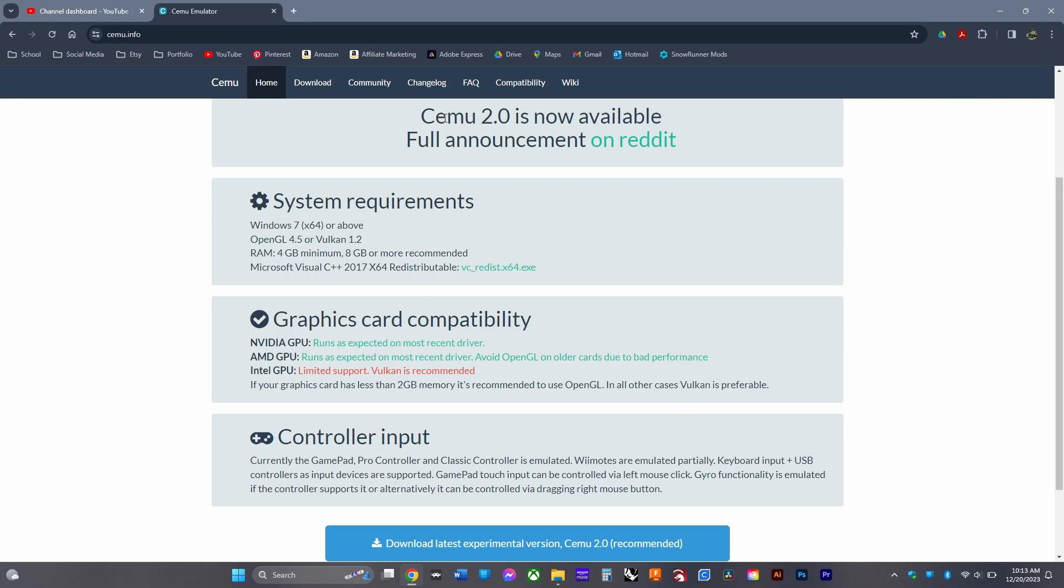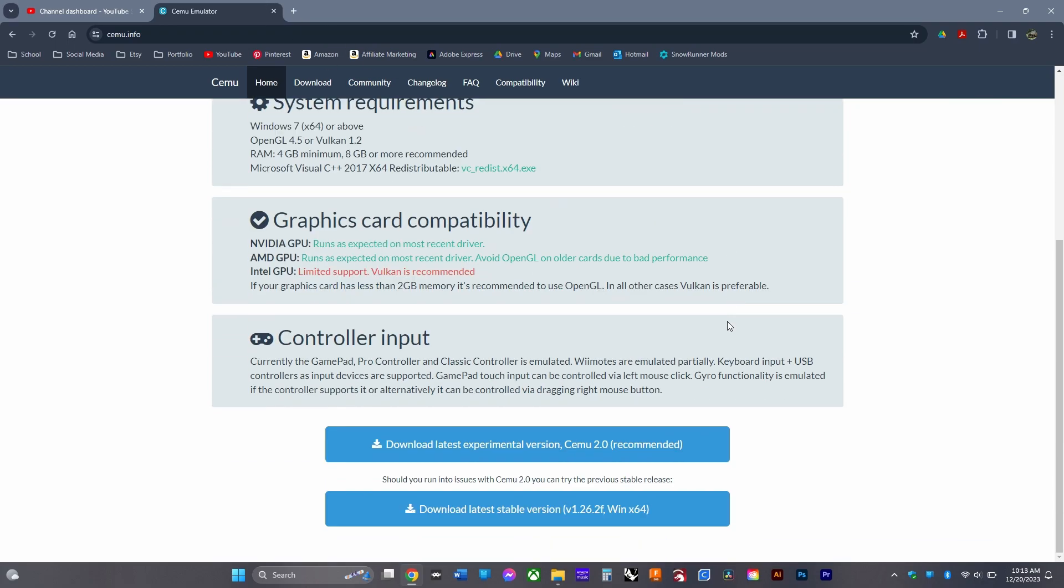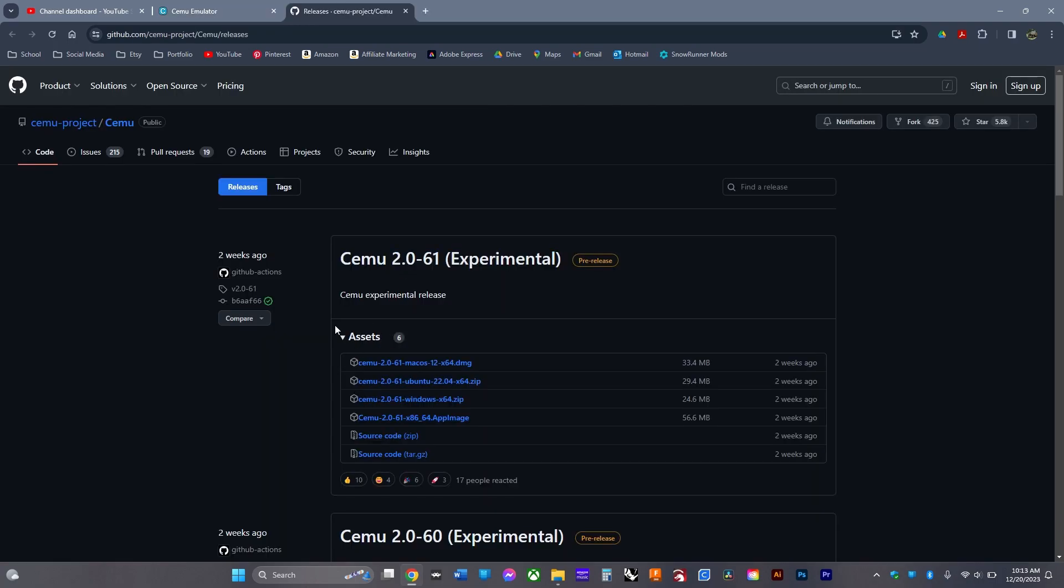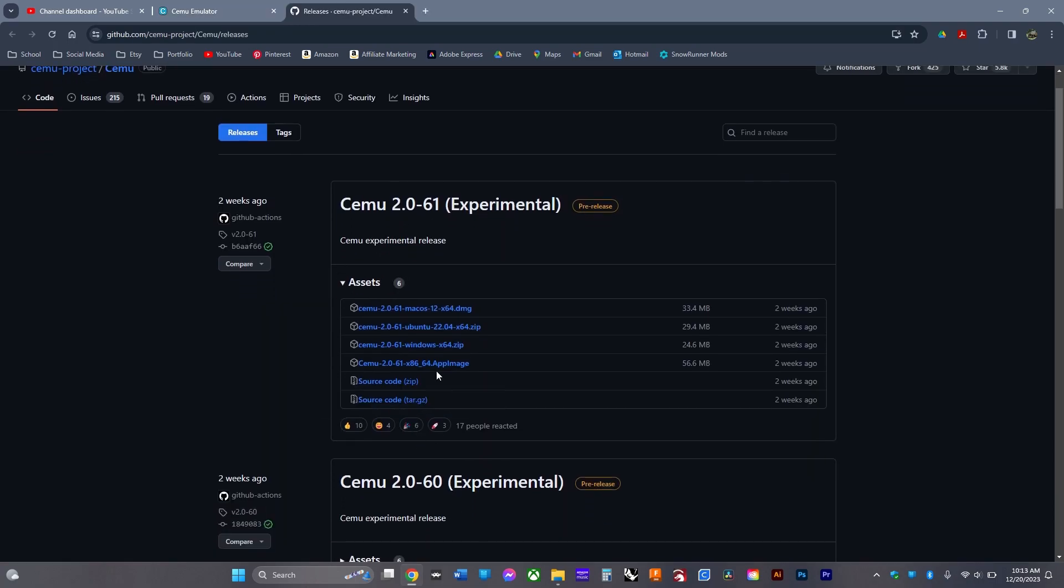First, go to the CEMU website (the link is in the description) and download whichever version you want. Click the version you need - if you have Windows, get the 64-bit version; if you have Mac, get the Mac version.